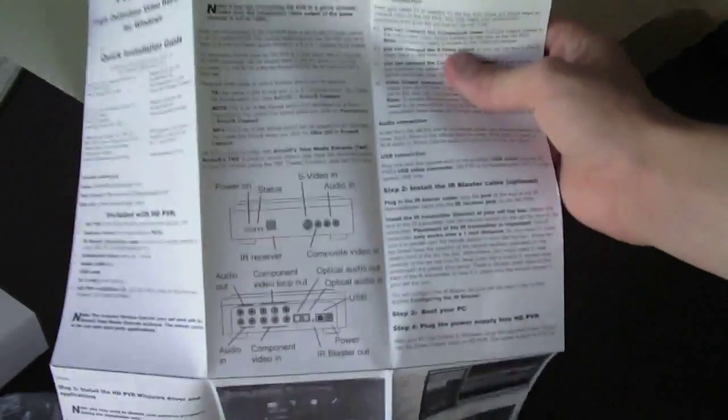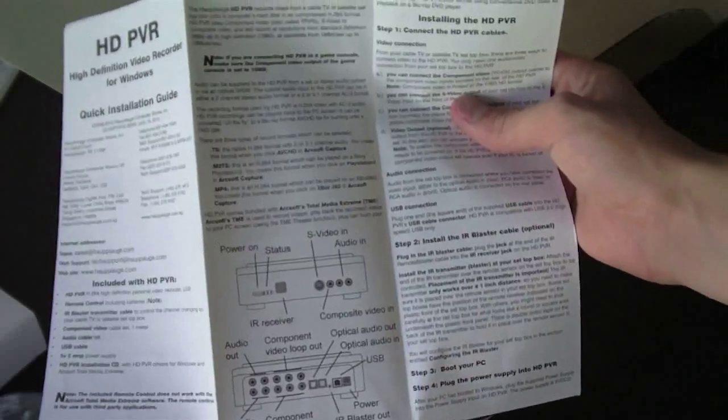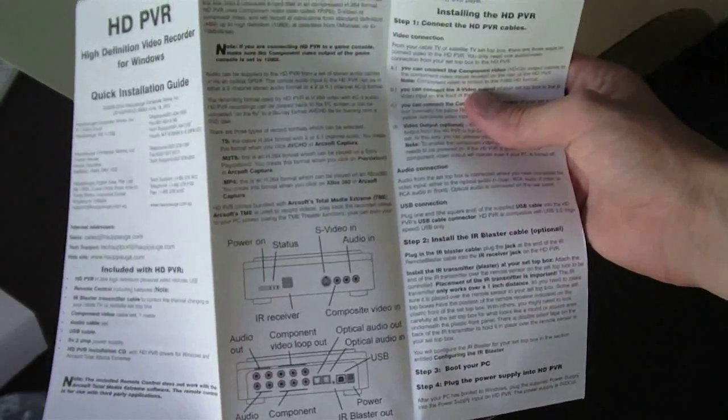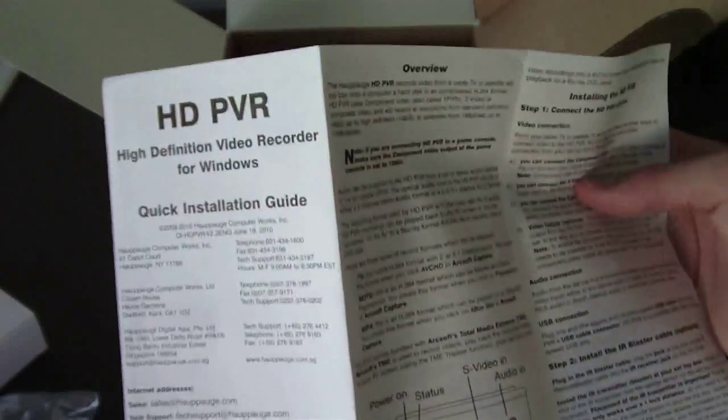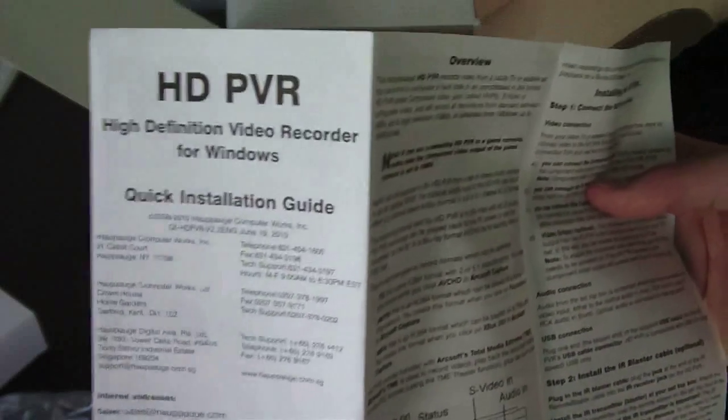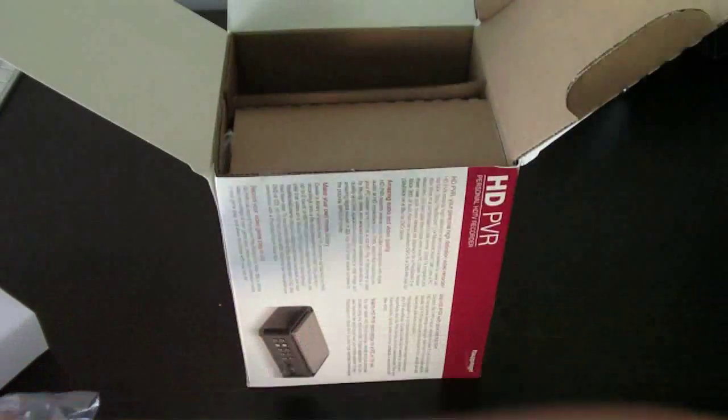Okay, this is gonna have to spend some time reading. It's just an overview of the high-definition video recorder for Windows. Sadly, this does not work on a Mac,